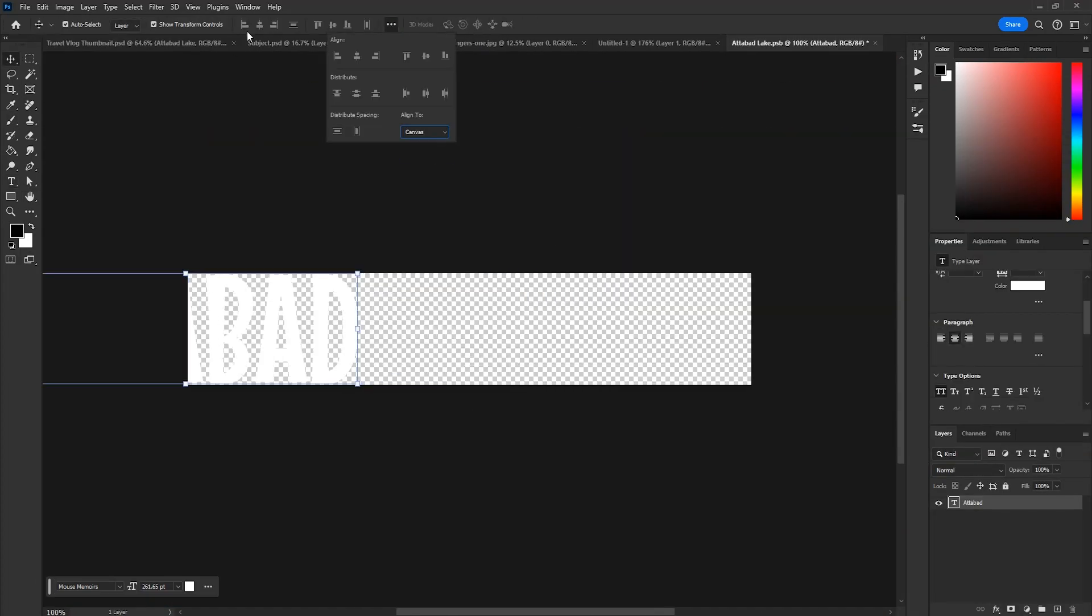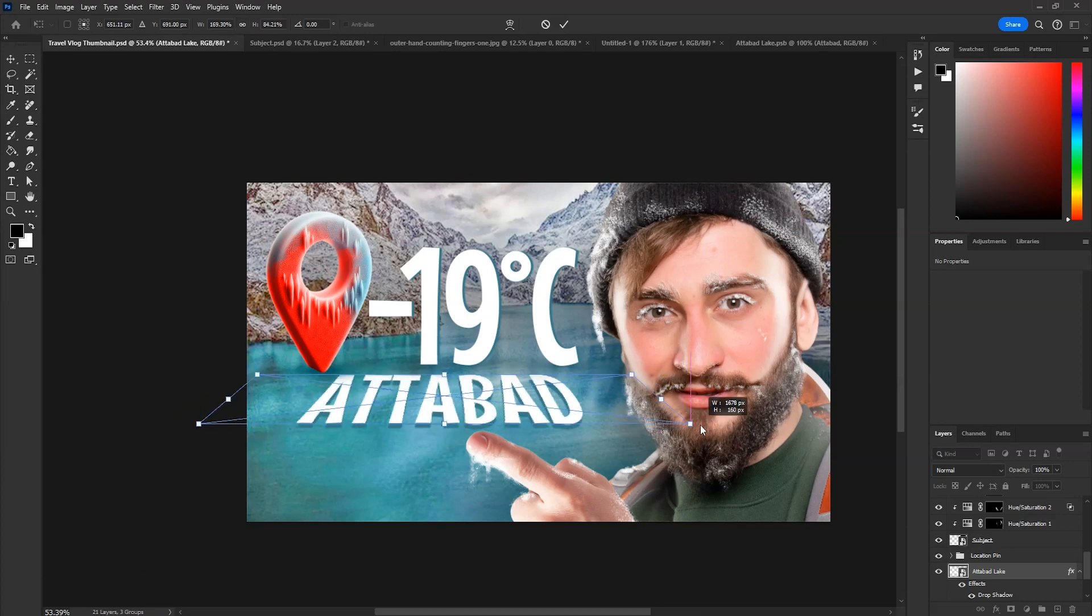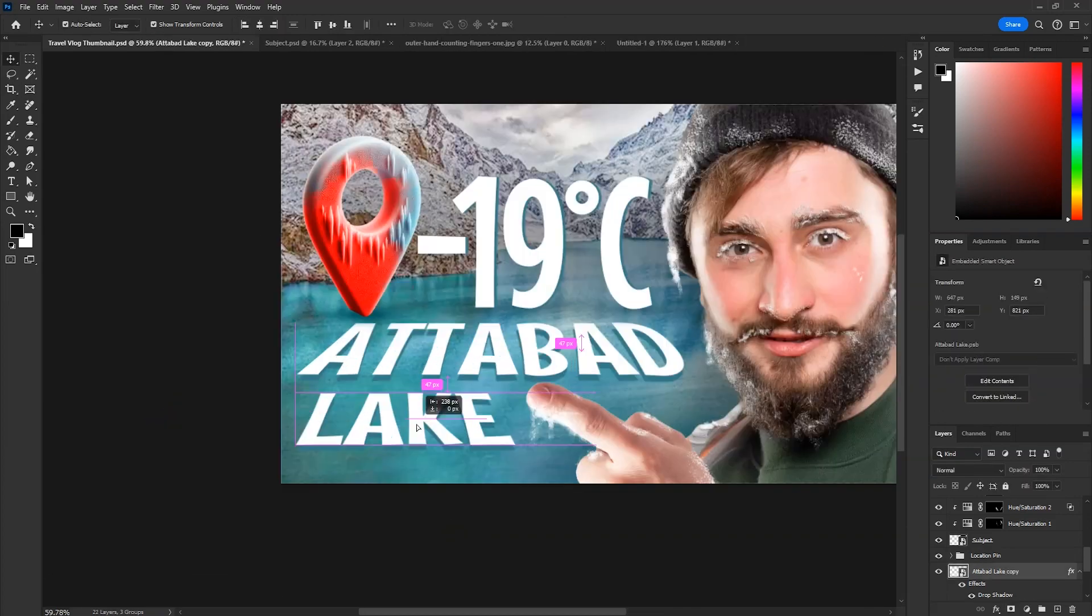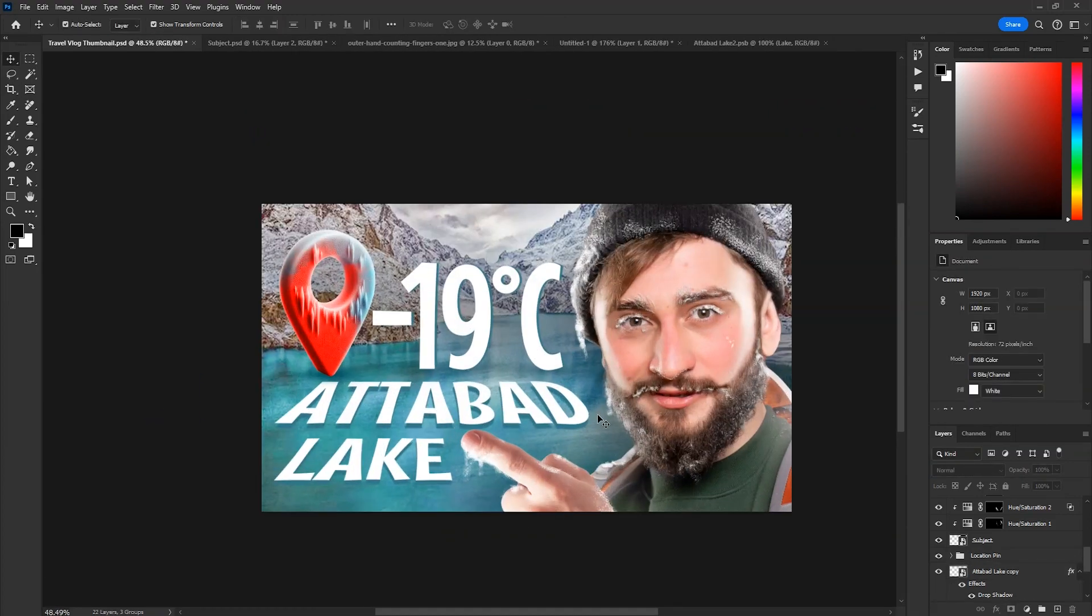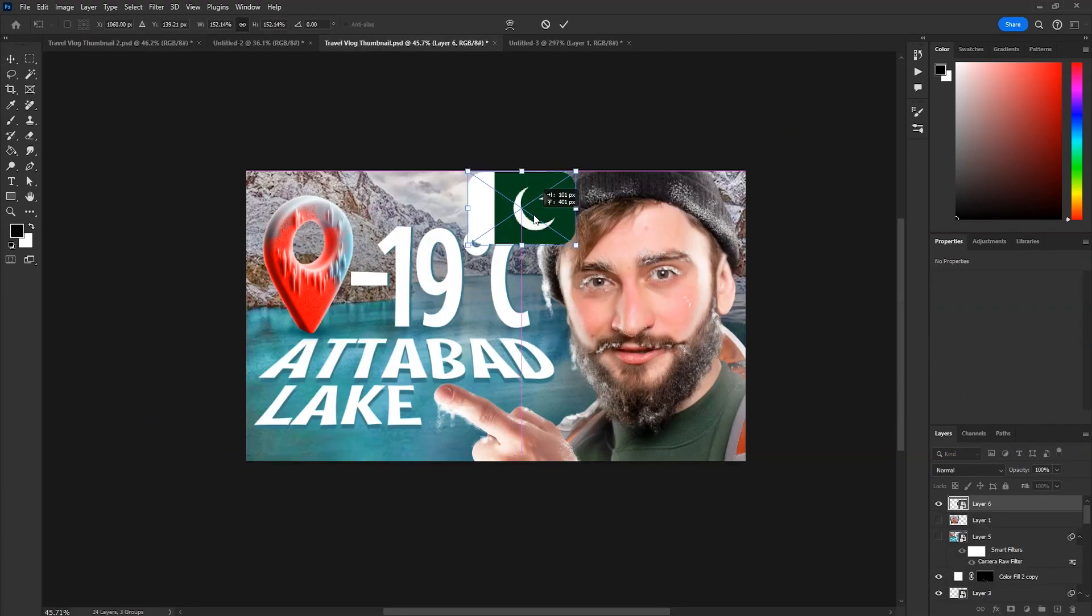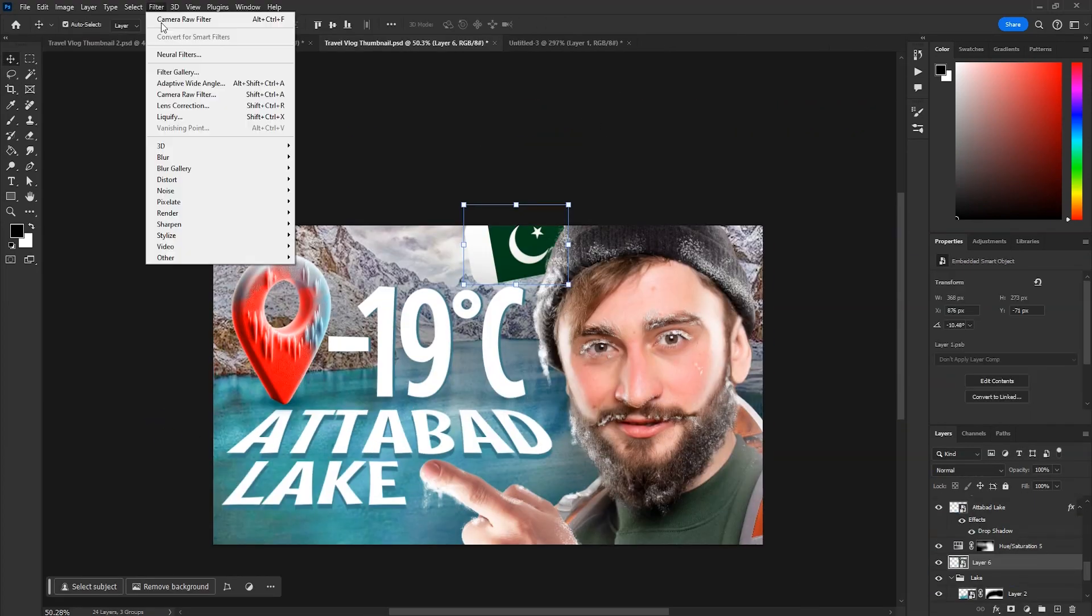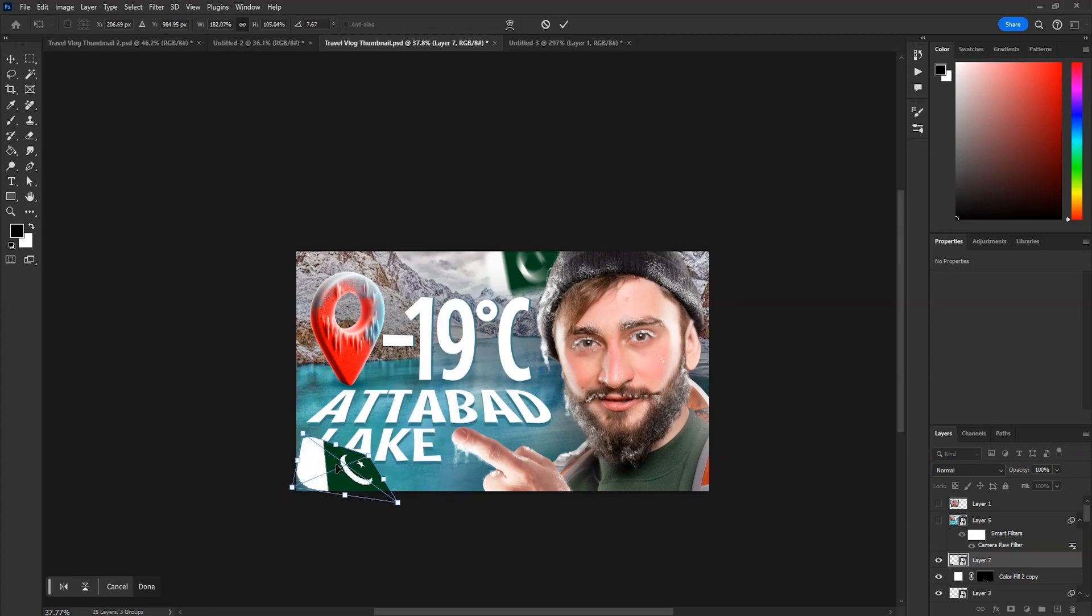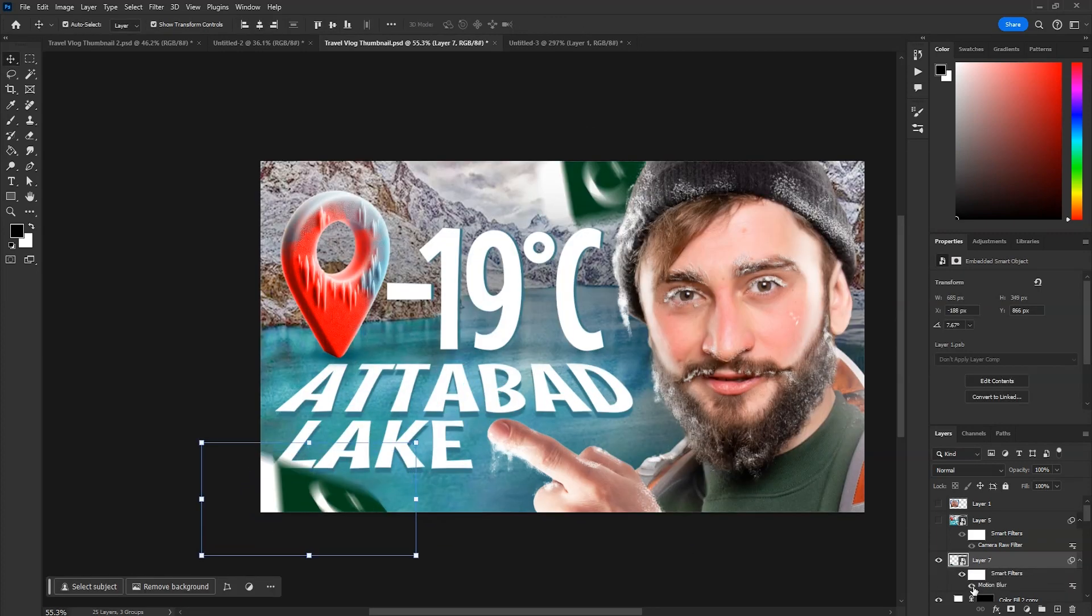Now instead of just one line, I change the text to be in top and bottom for better visibility. Lastly, added the country flags around the design with slight motion blur.